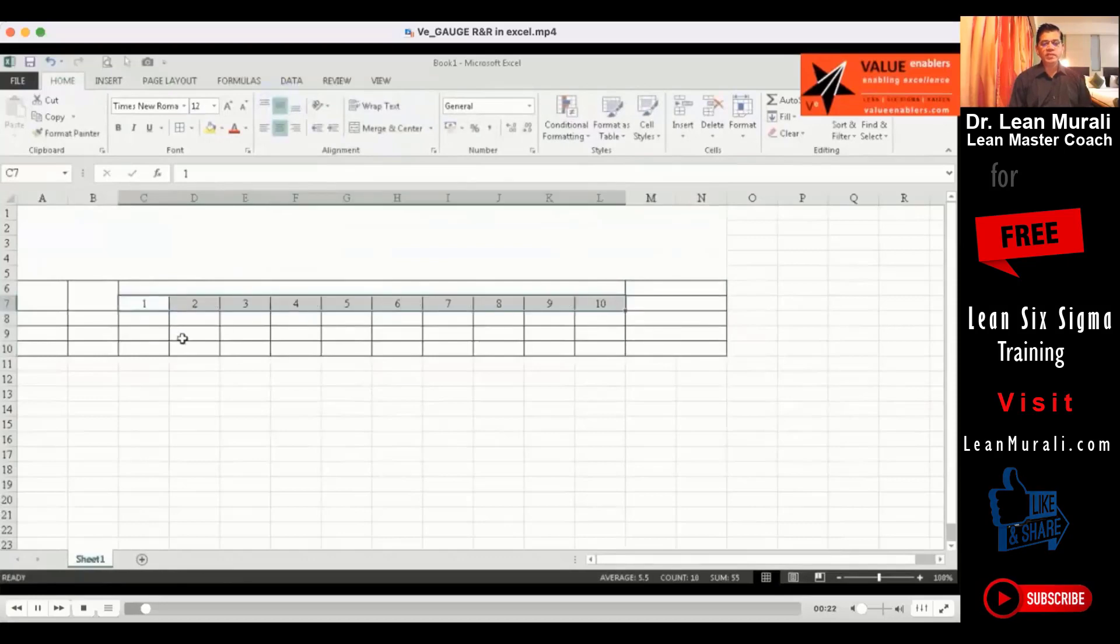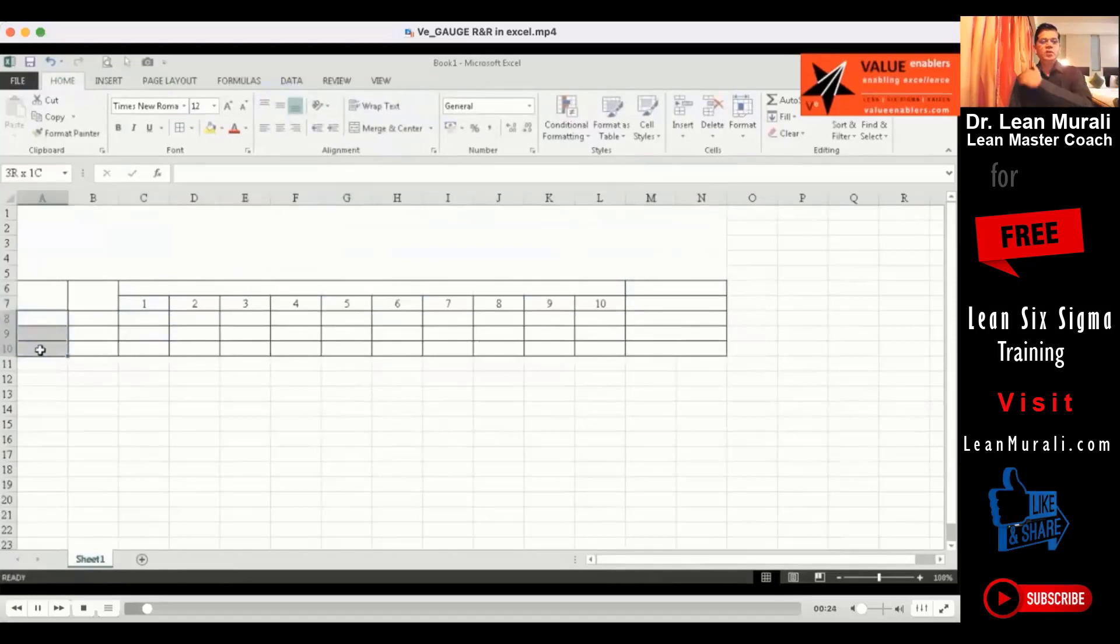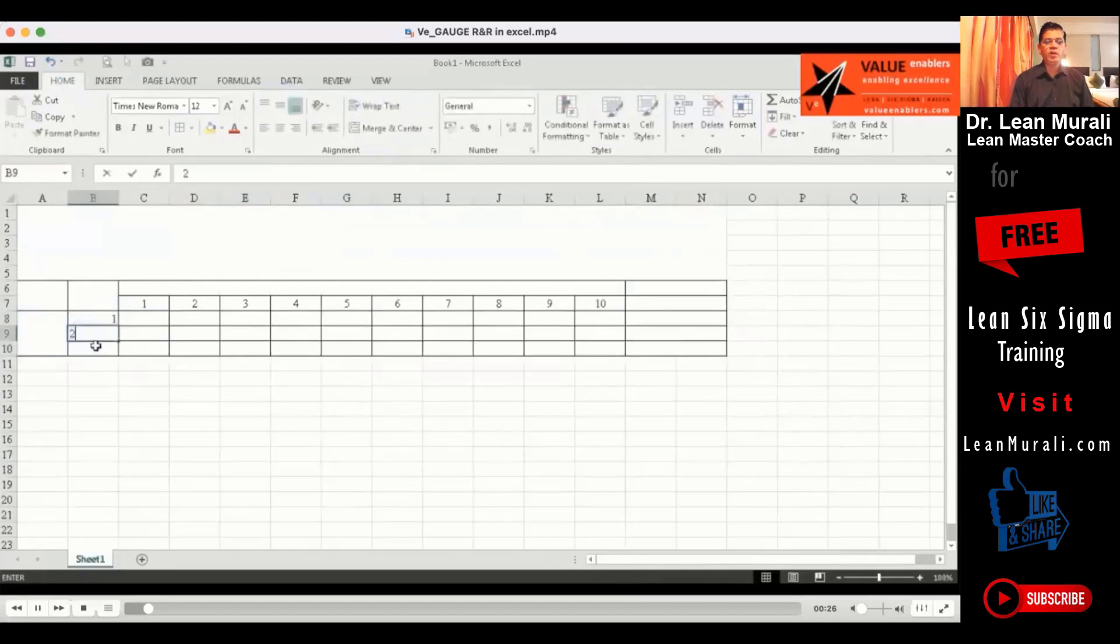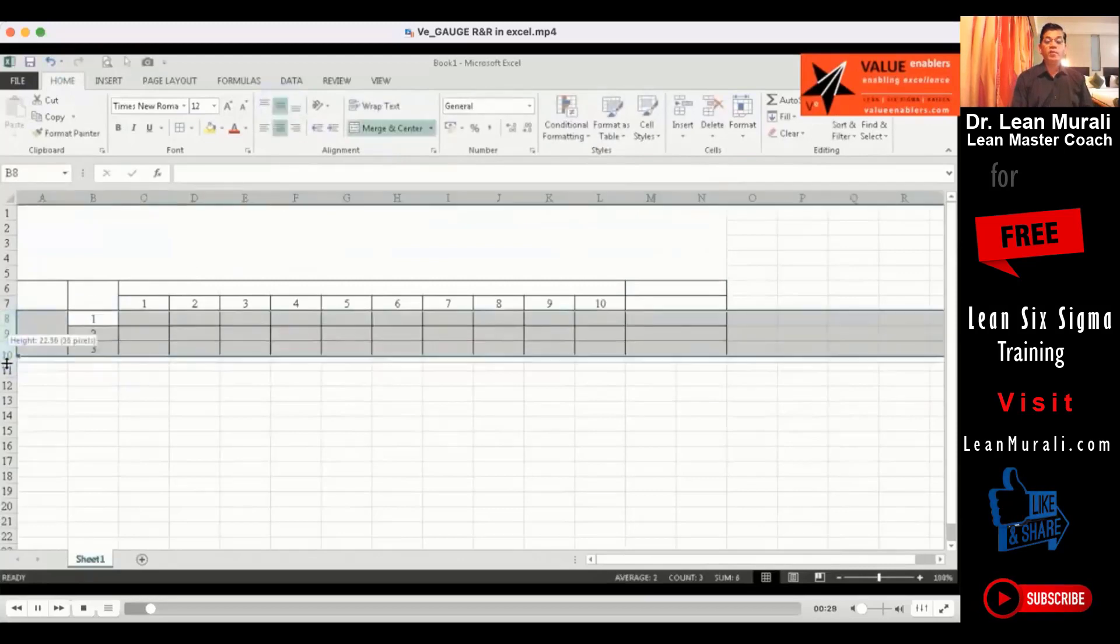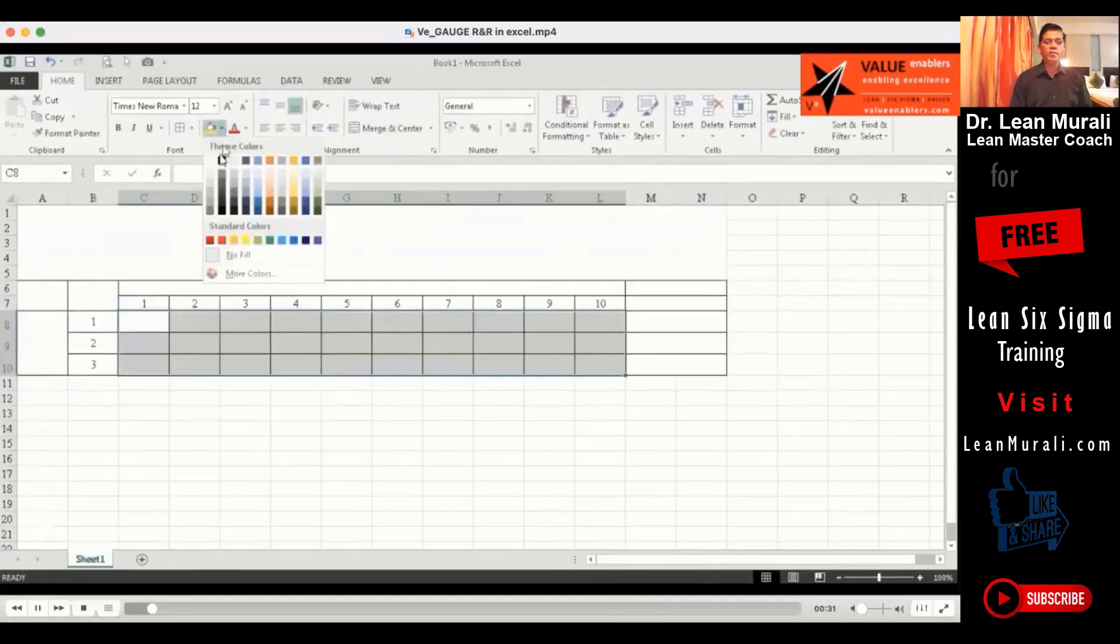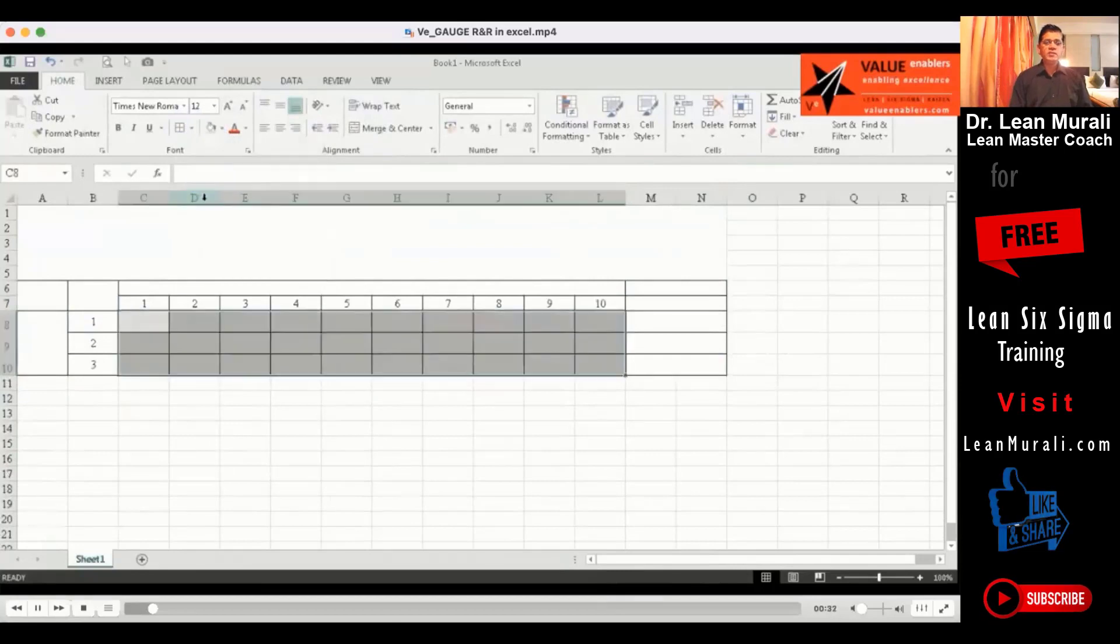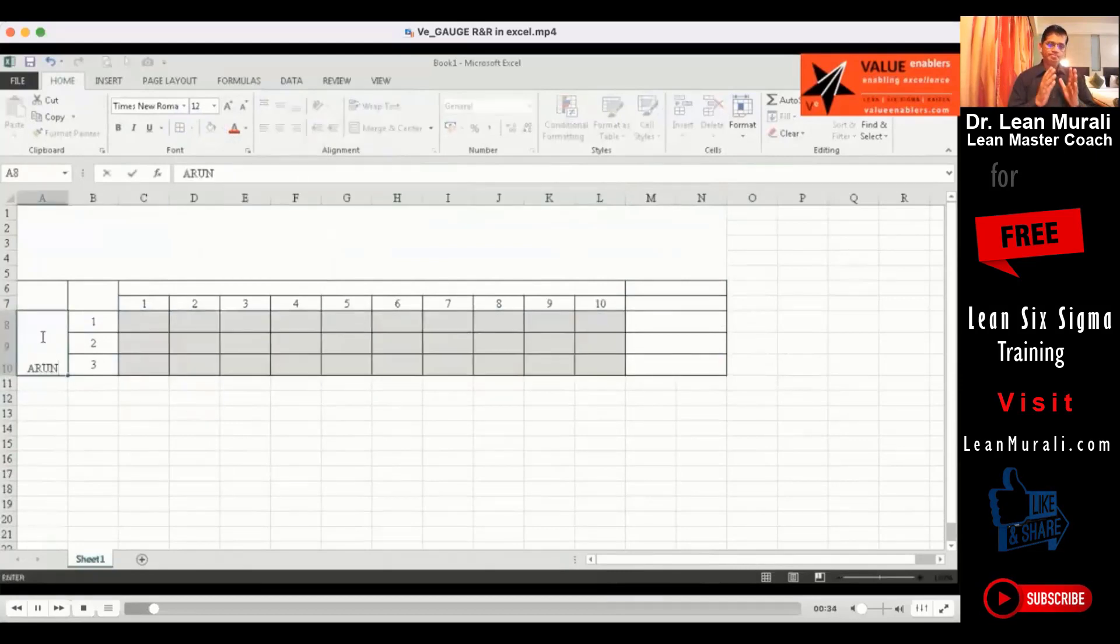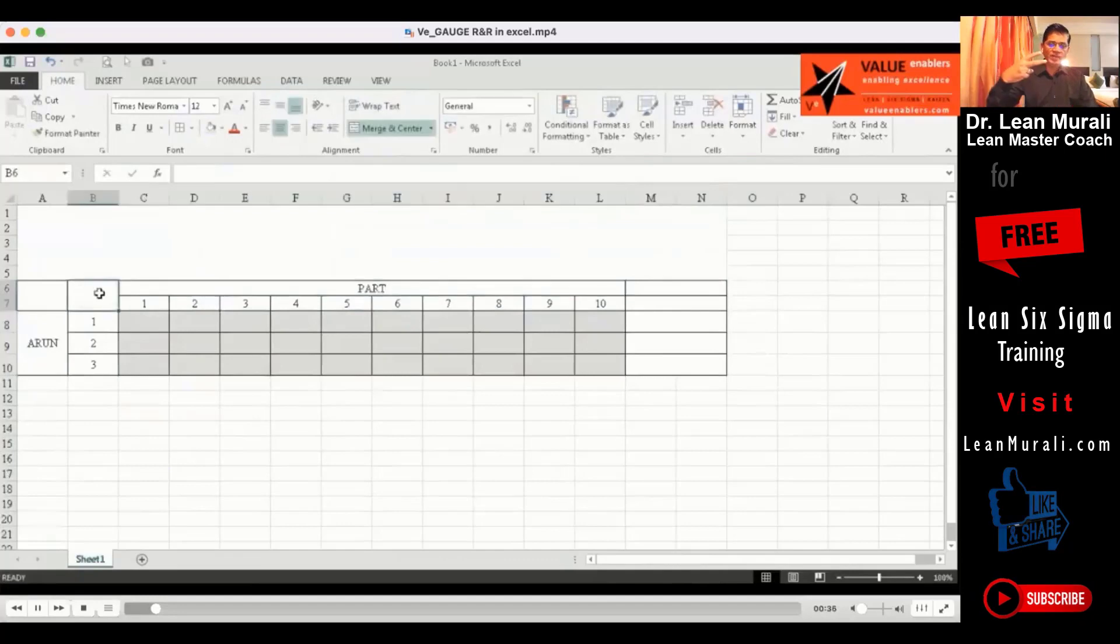Now in the Excel sheet, you can put all the operators 1 to 10, the number of components 1 to 10 and operators. Just for the sake of non-cluttering of that, we will take only two operators.